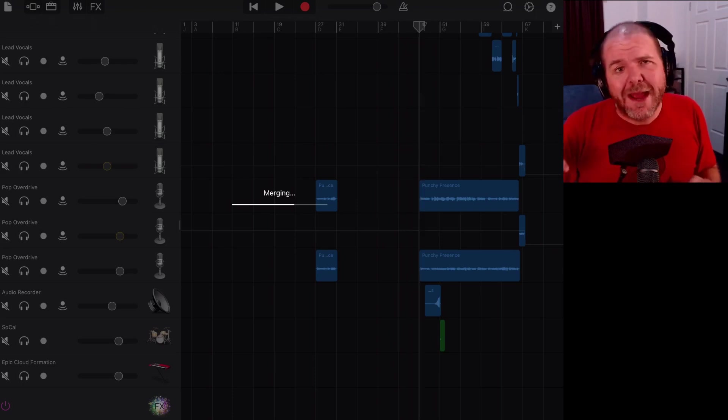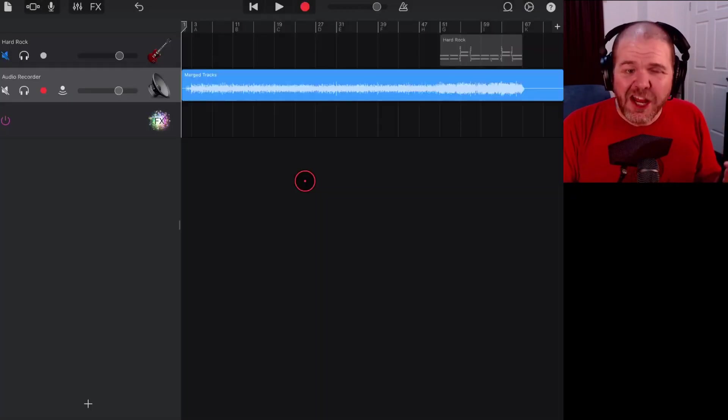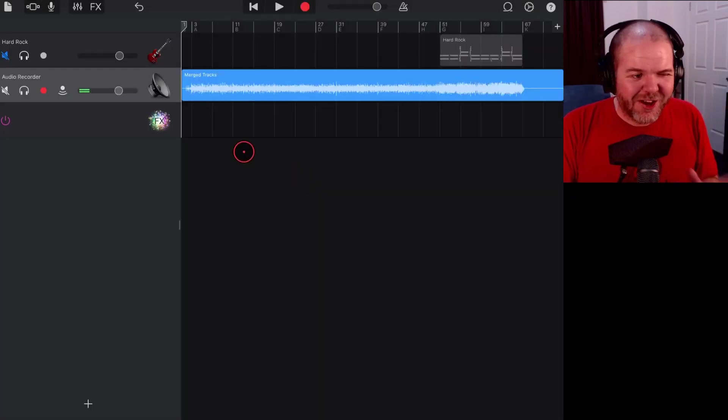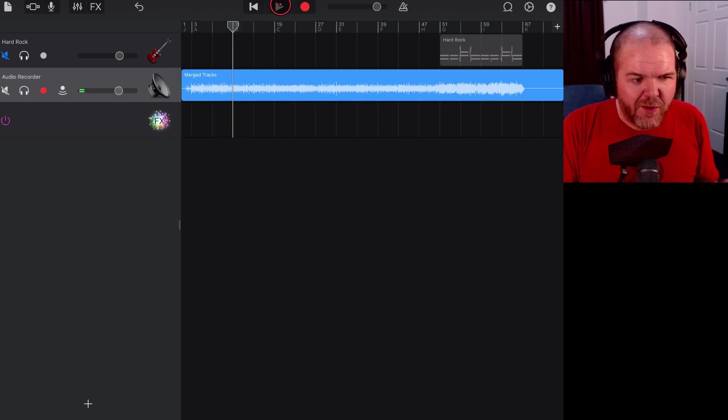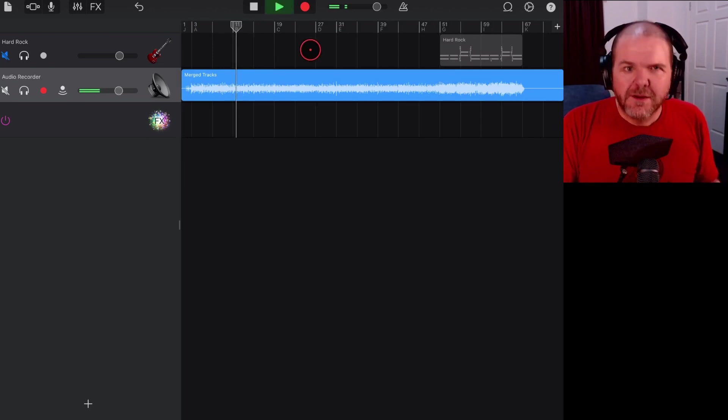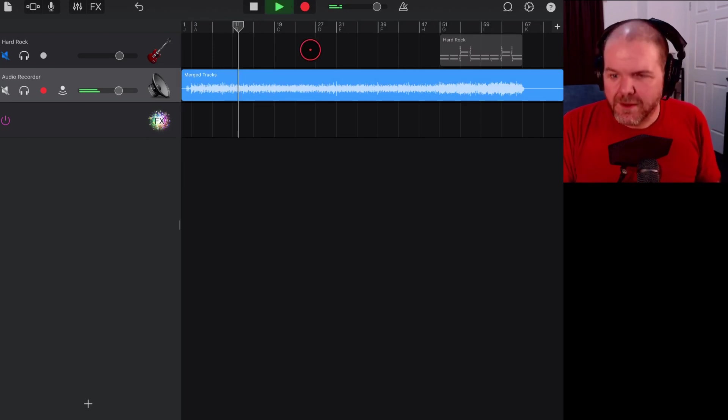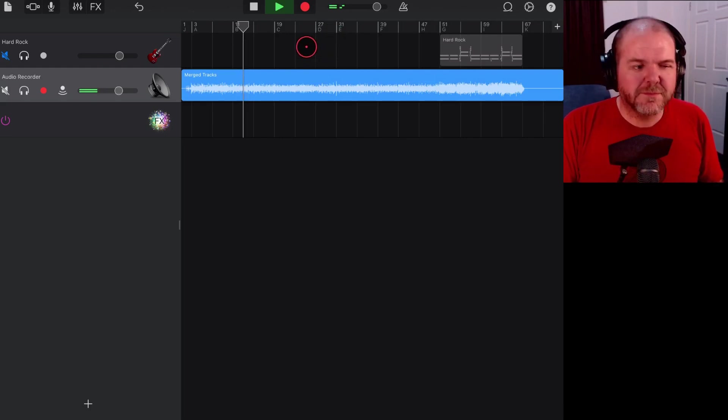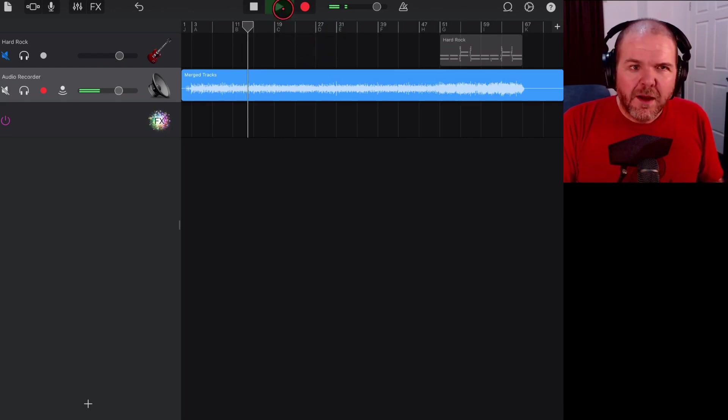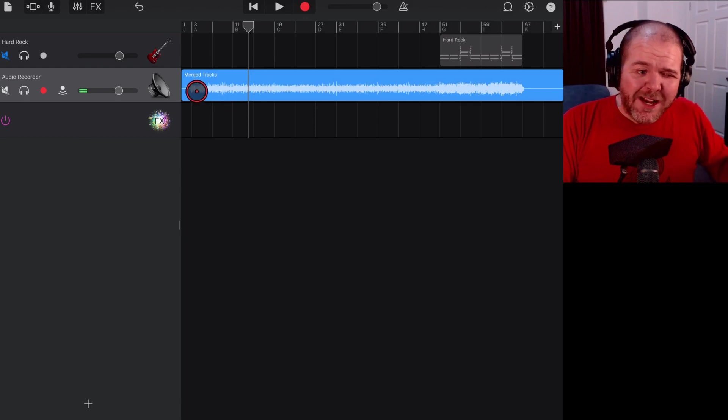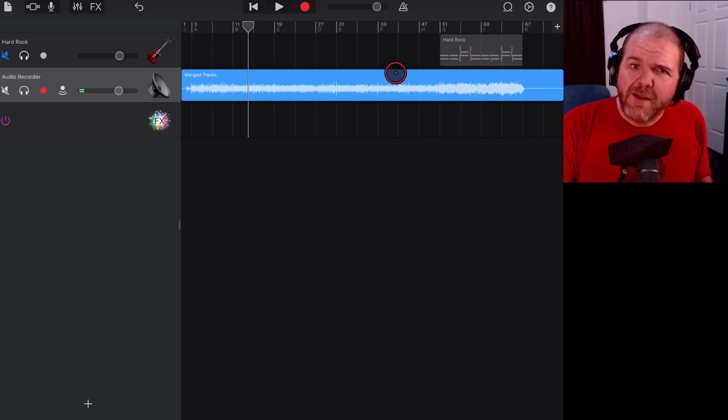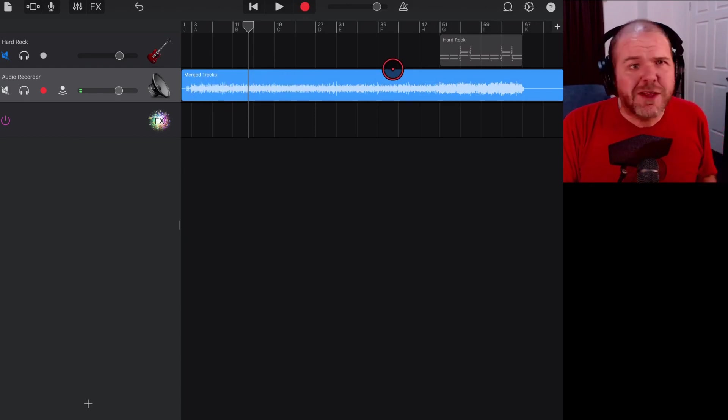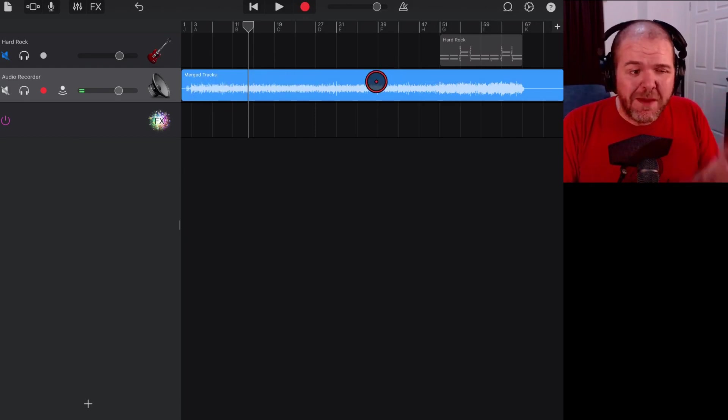And here we go, our master track is done. If we just dive in a little way down here and hit play... So what this has done is it's baked in all of the different tracks, all the effects, all the EQ settings, everything we've put, and we've mixed it down into one stereo file right here in our project.